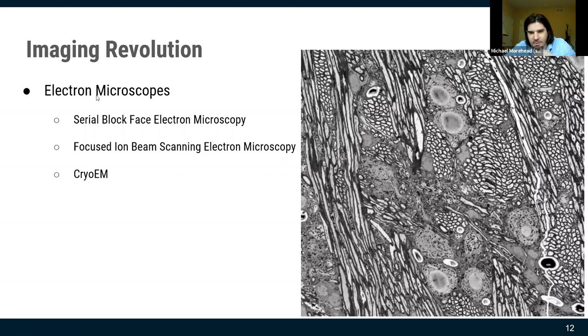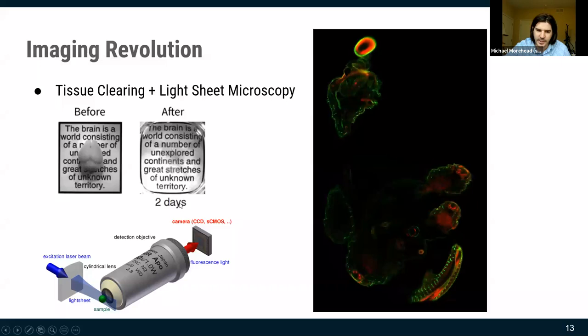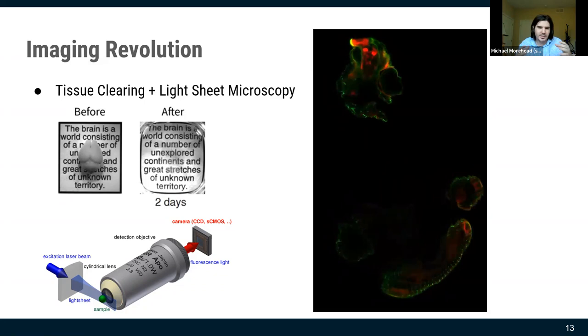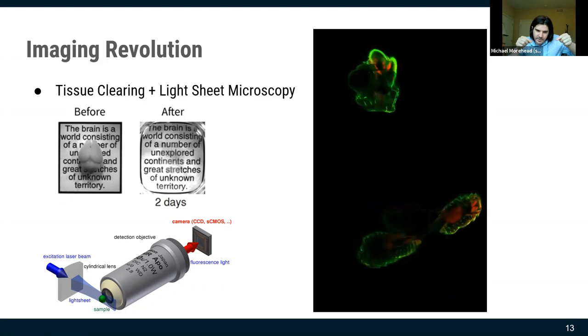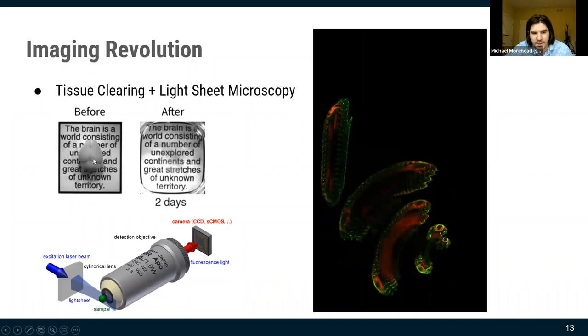You may have heard of the revolution in clarity tissue clearing and light sheet microscopy. With light sheet you force light into a very thin sheet. If you apply the appropriate chemical procedure to tissue — for example a mouse brain — you can make it optically transparent.